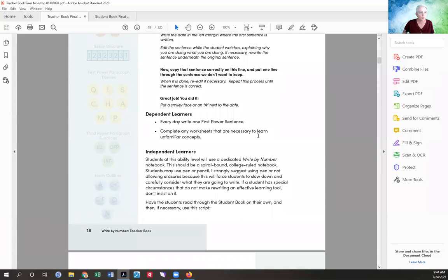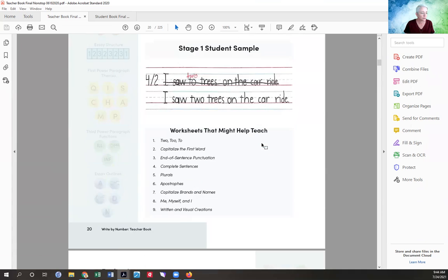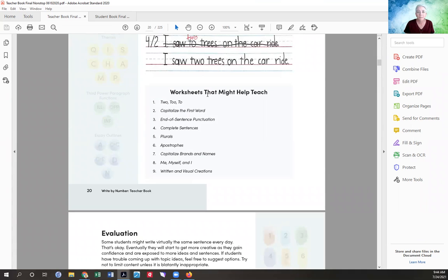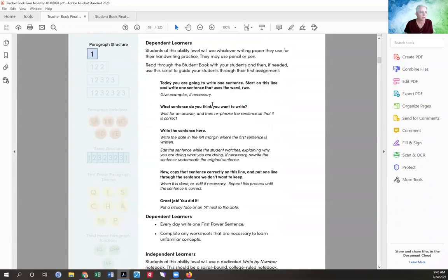There are worksheets listed that might help teach certain concepts. If students don't need them, don't use them — that's an important principle of this program. Don't make students do things that are a waste of their time. If they already know the difference between 'to,' 'two,' and 'too,' don't make them do a worksheet on it. But if they don't know it, use the worksheet or find something else that might teach them.